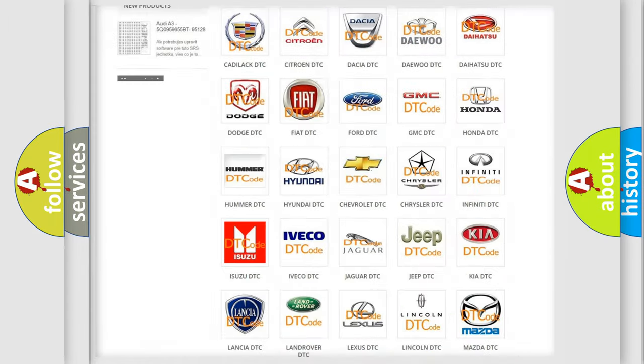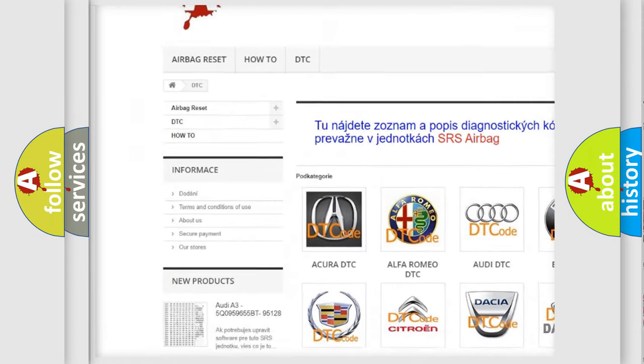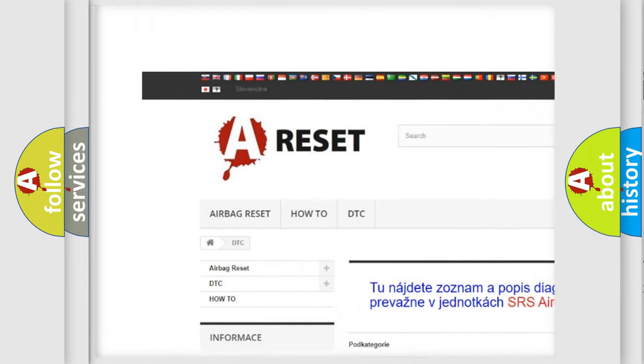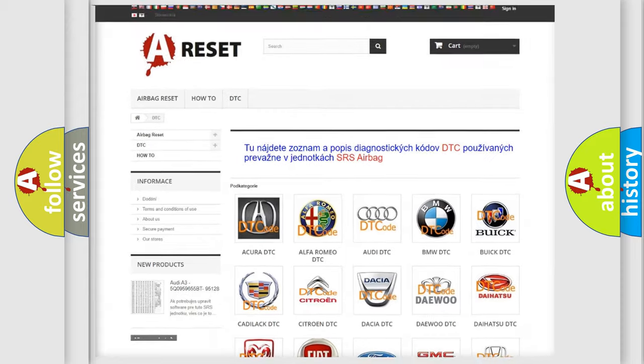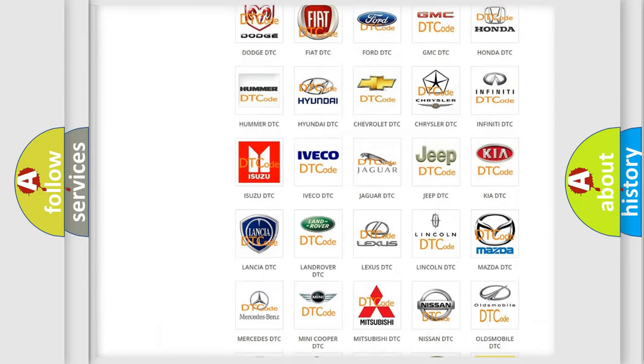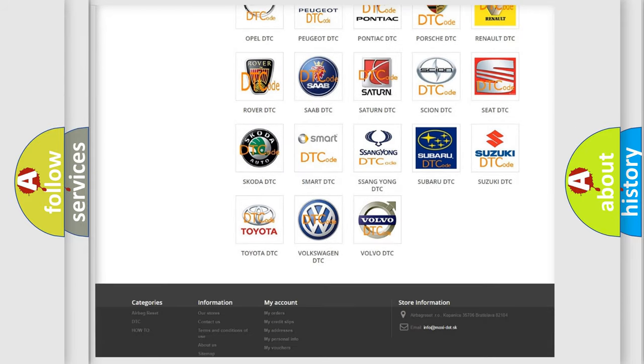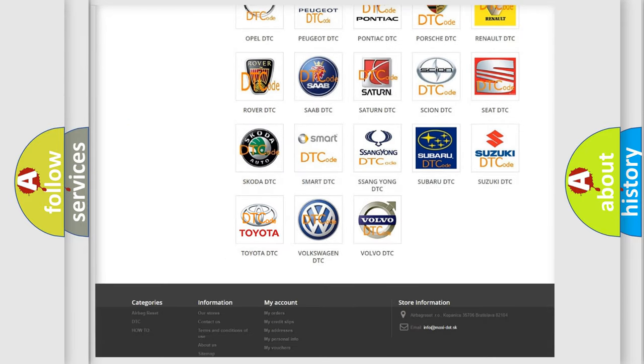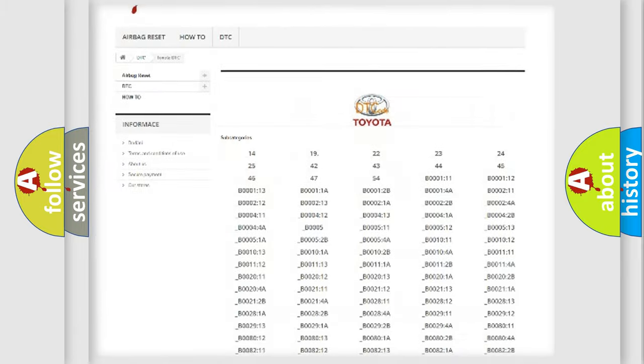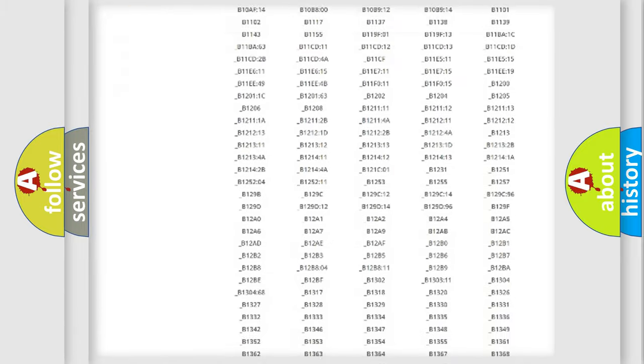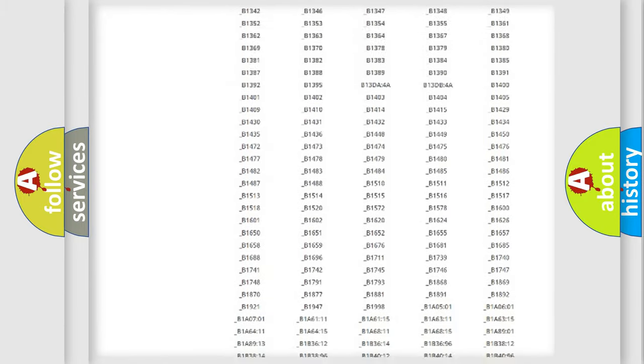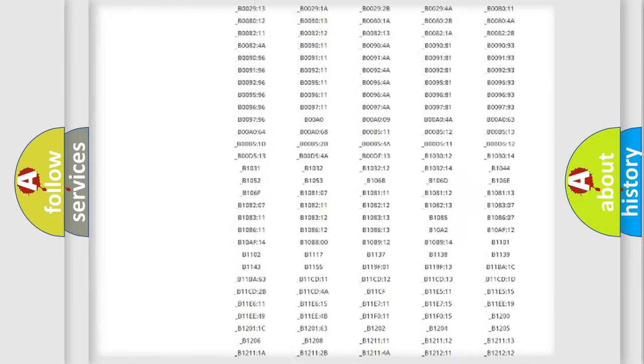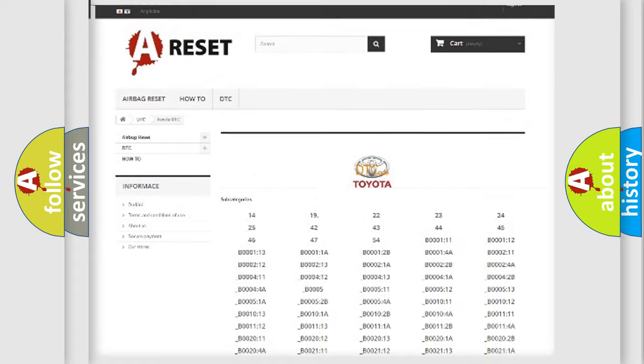Our website airbagreset.sk produces useful videos for you. You do not have to go through the OBD2 protocol anymore to know how to troubleshoot any car breakdown. You will find all the diagnostic codes that can be diagnosed in Toyota vehicles.